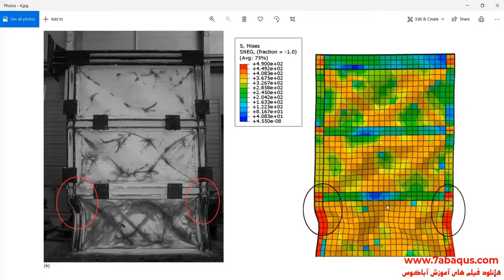In this picture, the deformation of the shear wall has been compared with results gained from the laboratory. As you see, there is a good conformity between the results obtained from the Abaqus software and those gained from the laboratory.